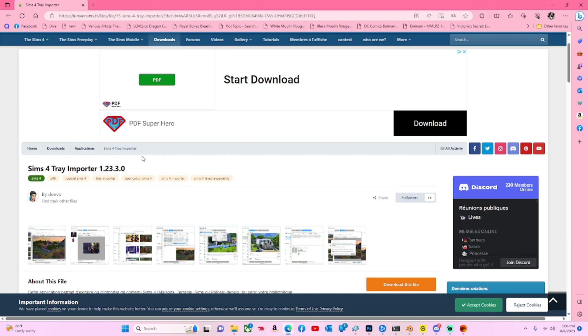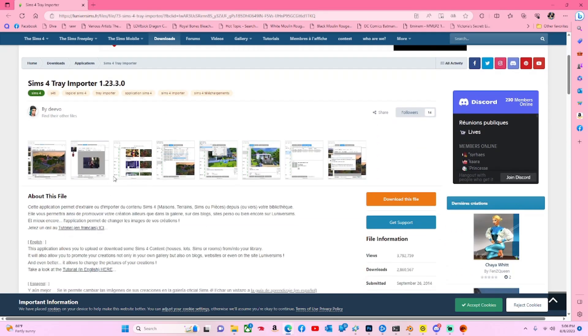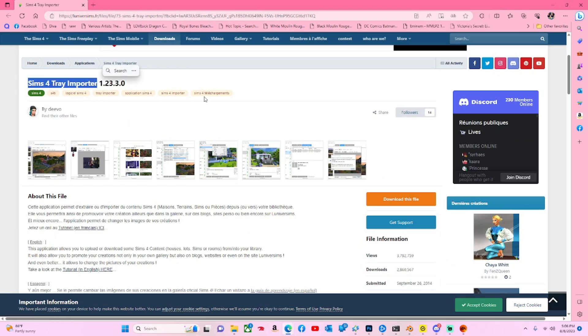After you do that, make sure you go to Lumaverse Sims and click download this file. You're going to download Sims 4 Tray Importer.